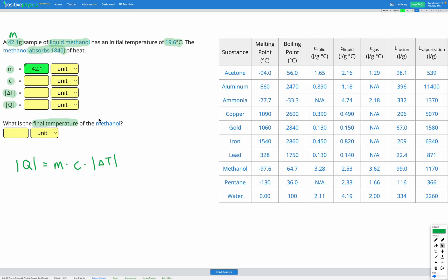Next, C is our specific heat capacity, and we know the material is liquid methanol. Looking in our table on the right, here's methanol — we're looking for C, the specific heat capacity of the liquid. That gives us a value of 2.53, so C is 2.53 joules per gram degree C.